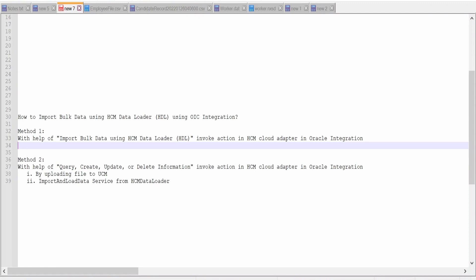Hello and welcome. In our previous video, we had seen how to import bulk data using HDL with the help of OIC integration, in which we discussed Method 1 approach.